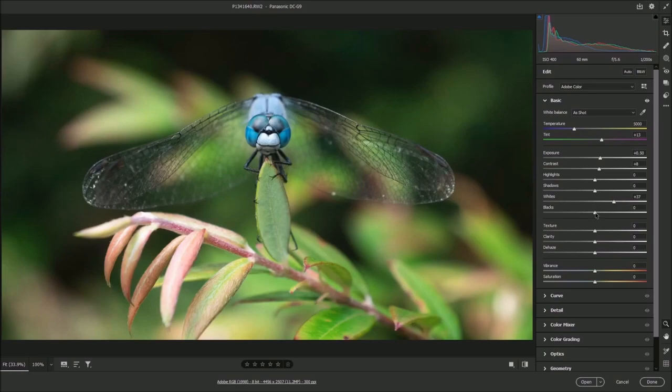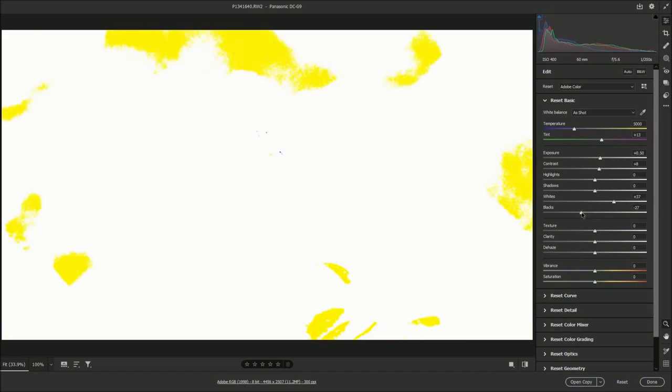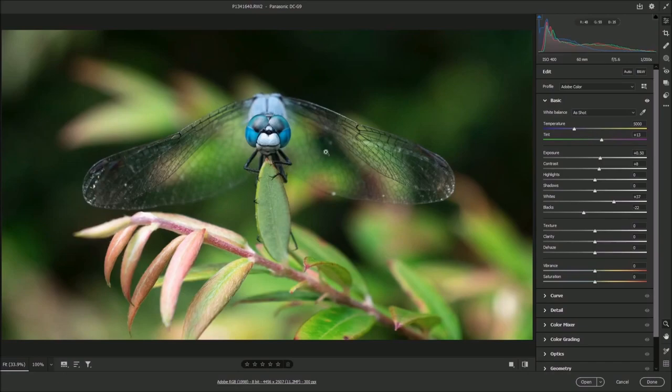If I click down on white and put my finger down on the alt button on my keyboard you can see that the screen goes black and as I bring the slider across it just begins to show us where the whitest highlights in the picture are. So I just bring it to that point where the white starts to show and I'm going to do the same with blacks. I put my finger down on alt on the keyboard, click on blacks and if I slide that across to the left it then starts to show us where some of the blacks are coming through.